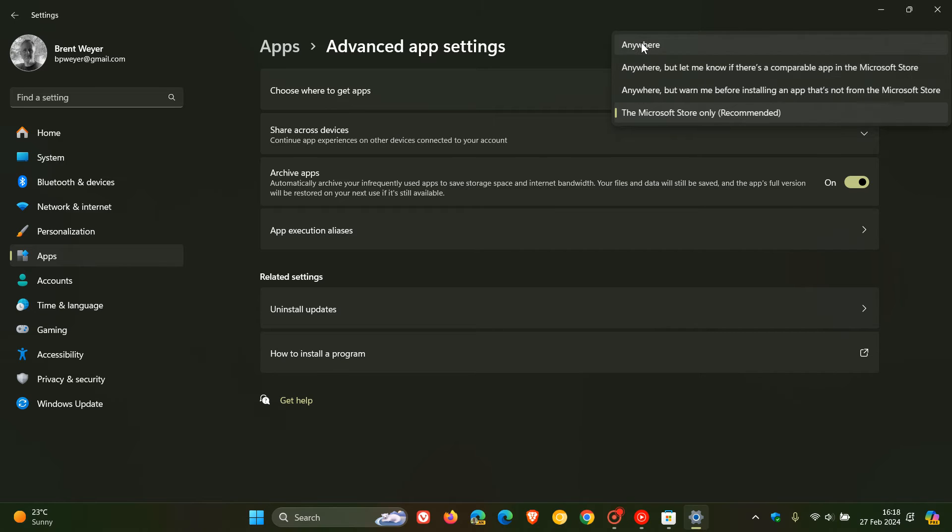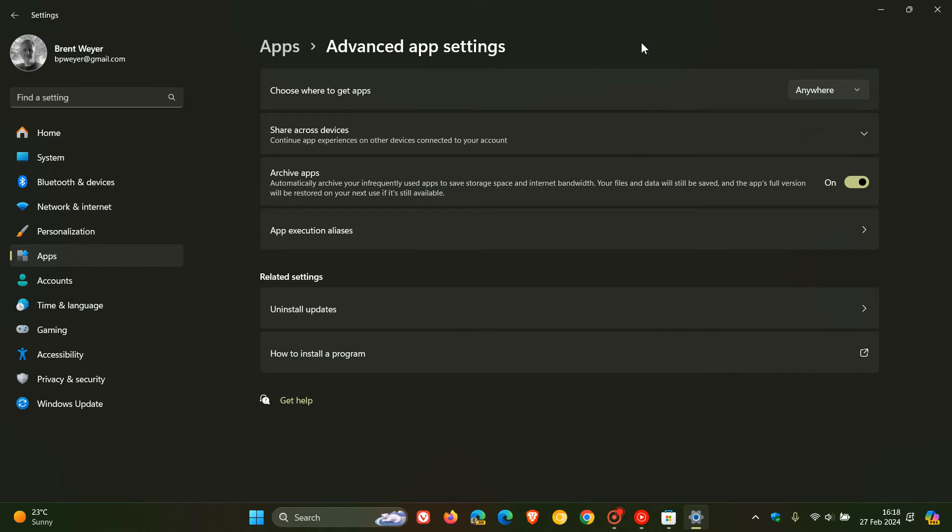If you click on Anywhere, that enables you to download apps from anywhere, as the name implies. You can download a wider range of apps from third-party websites and sources.